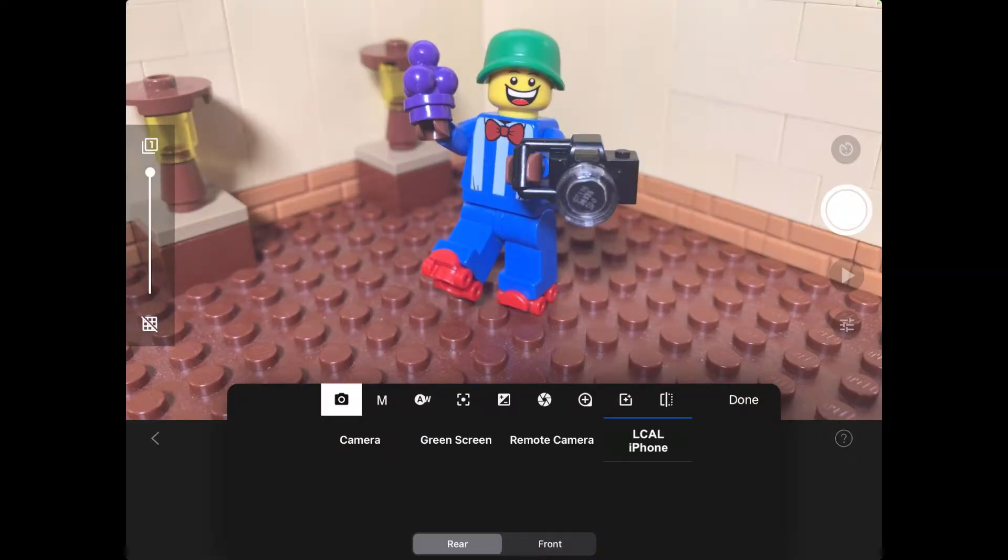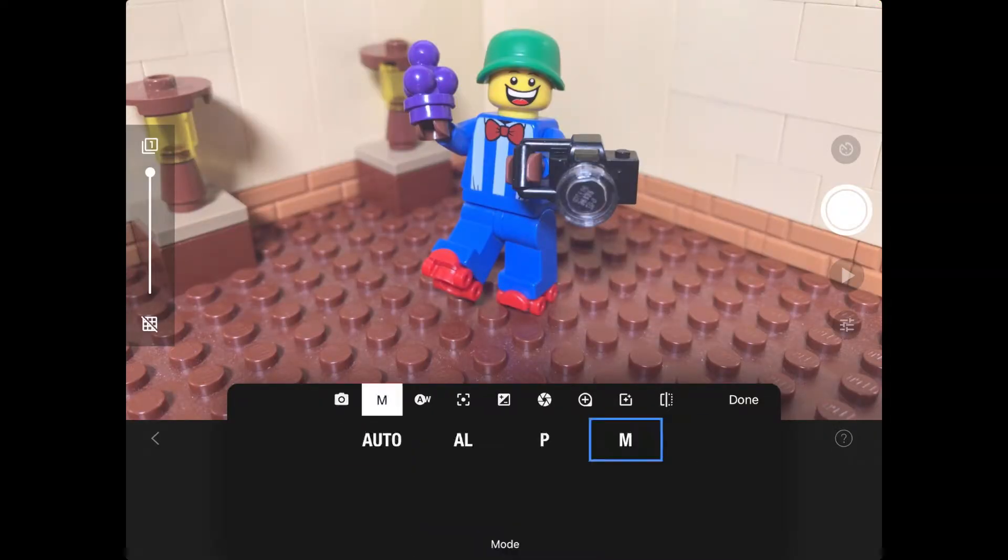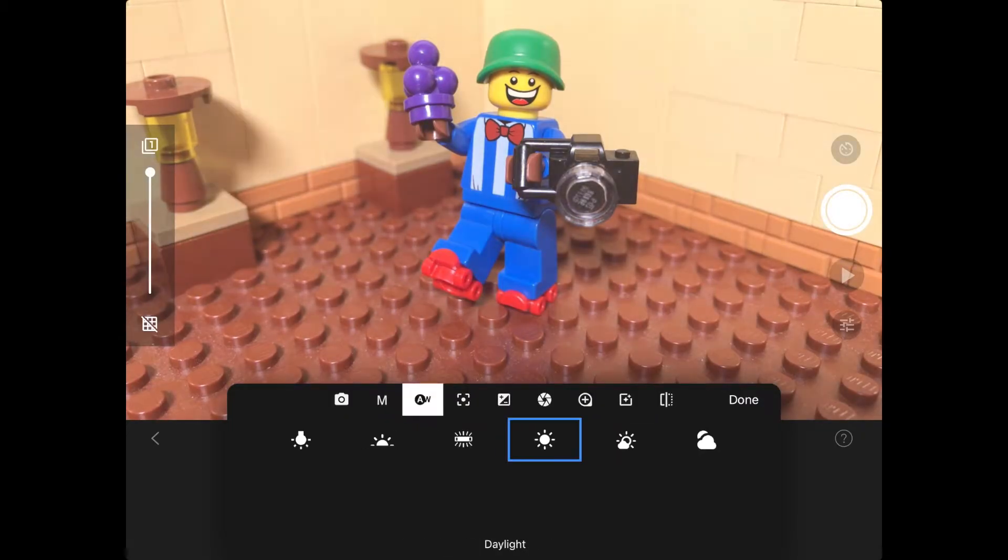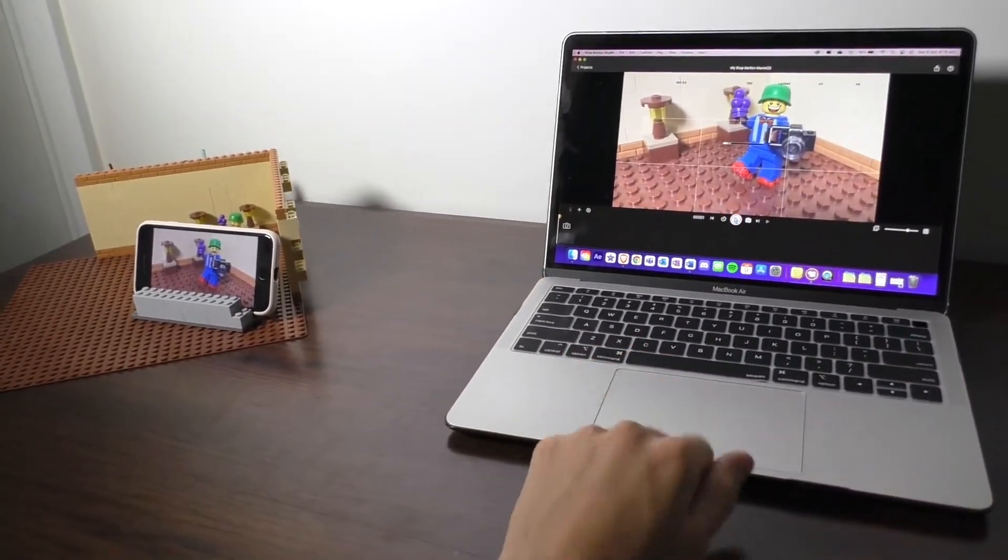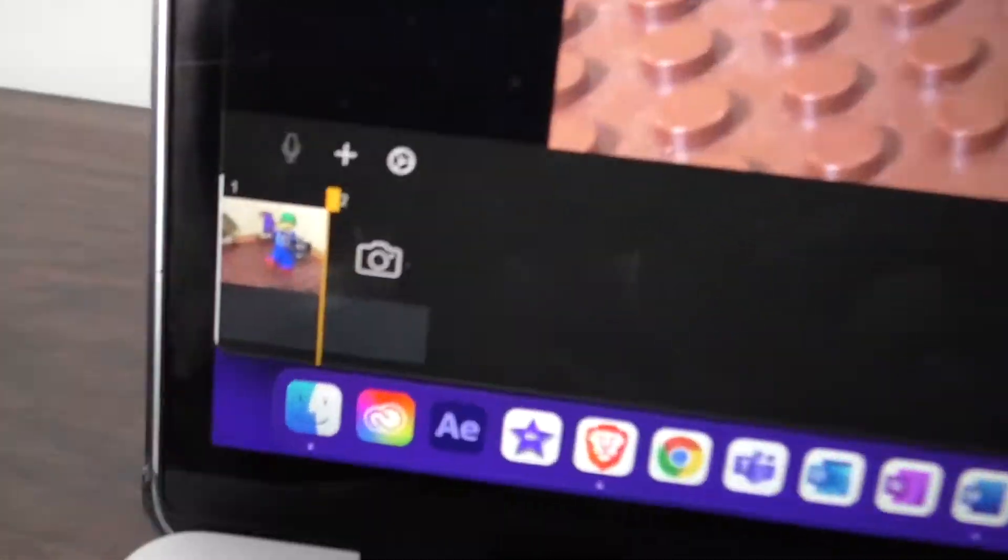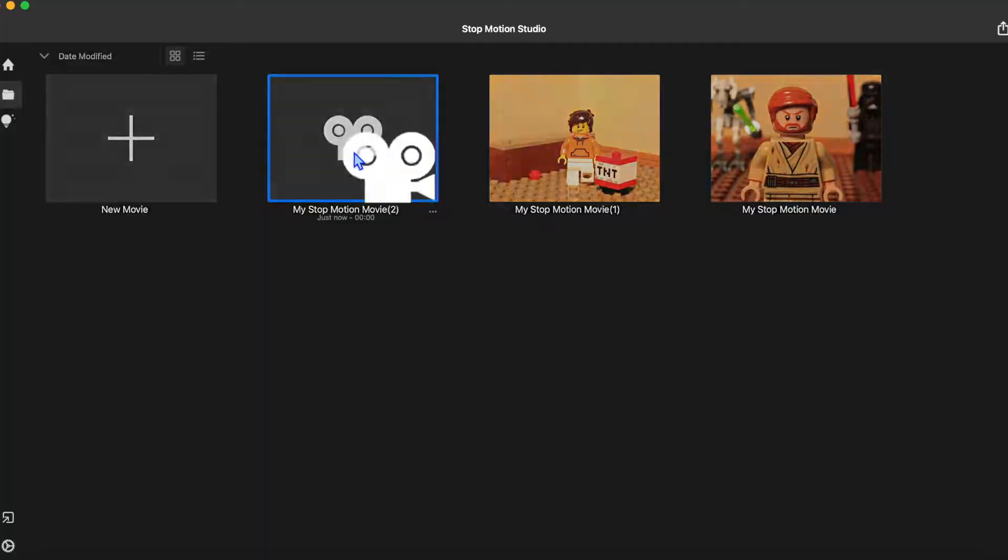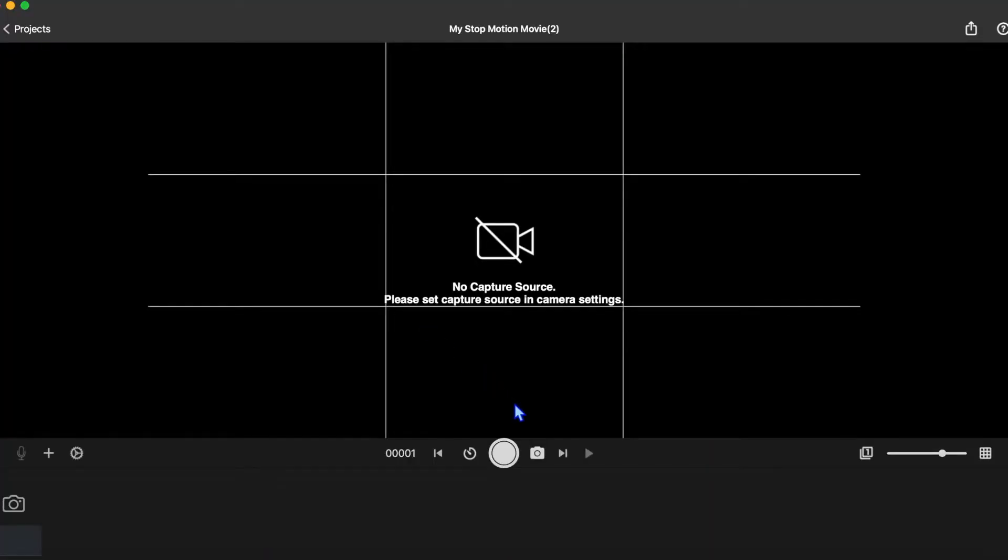You can control all the camera functions such as focus and shutter speed from your tablet. By the way, this works with any combination of devices. You could have it the other way around, or even use a laptop instead of the iPad.